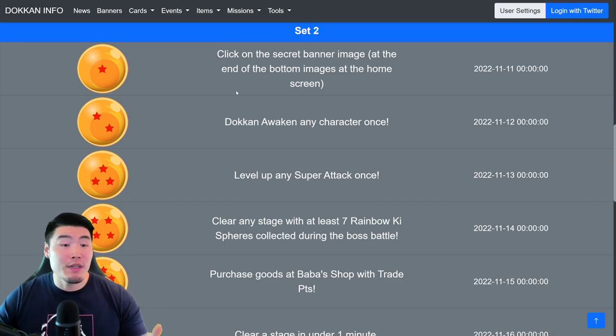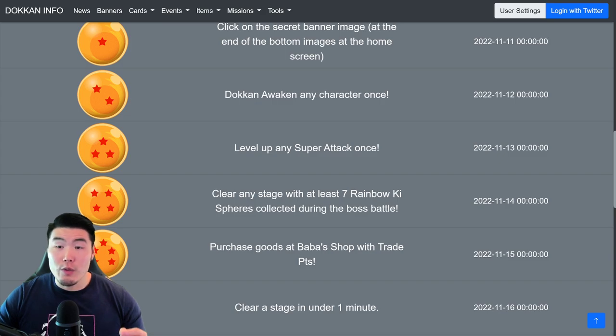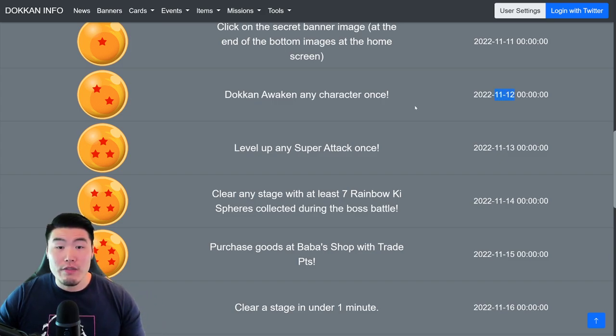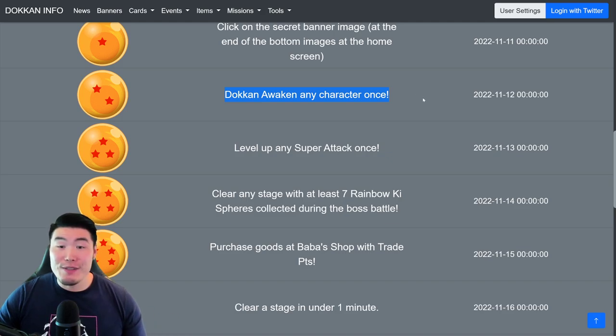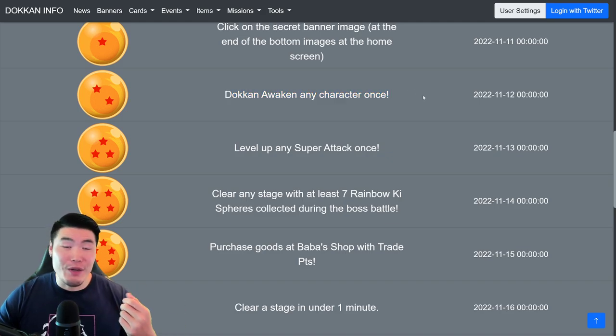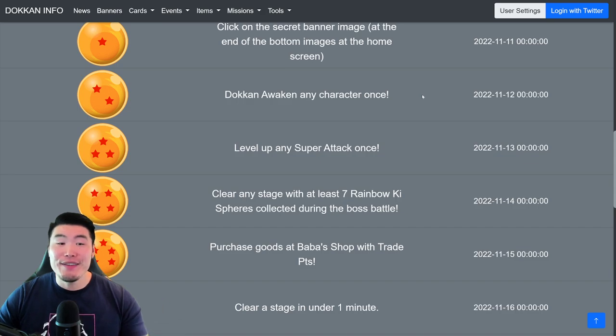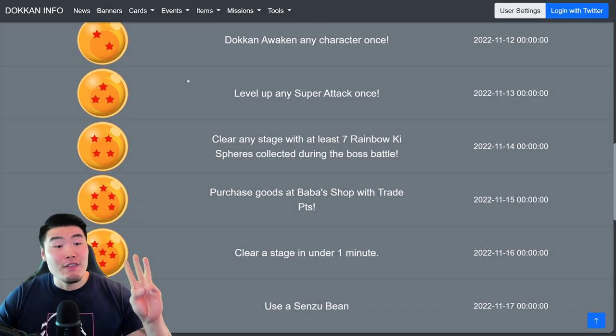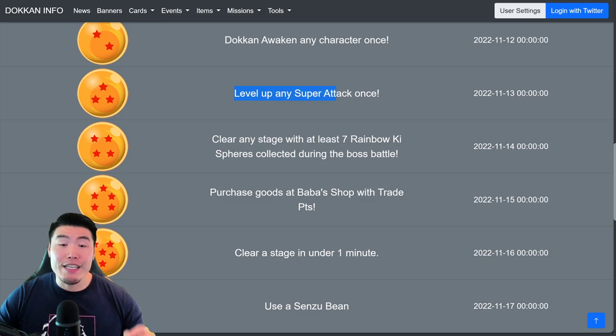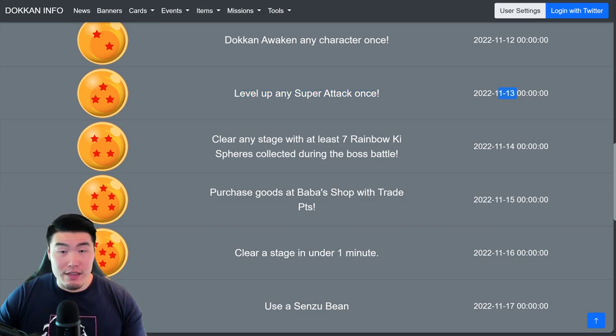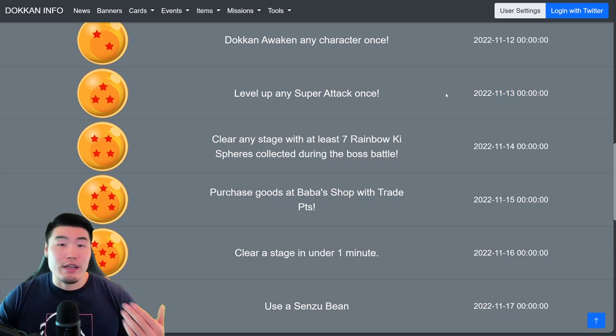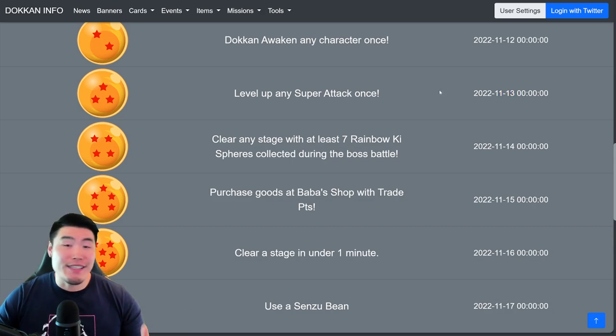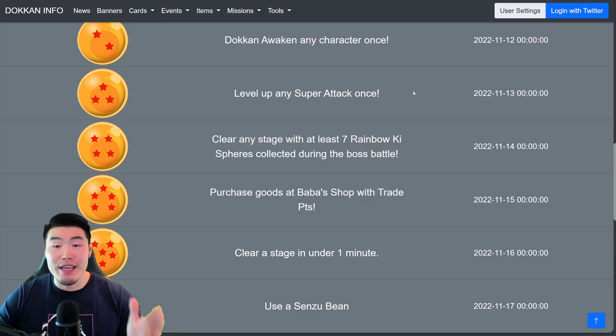Now, moving on to the 2-star ball, which will be available on November 12th. You just have to dokkan awaken any character once, so choose a unit you want to dokkan awaken, awaken them, and you'll get that 2-star ball. For the 3-star ball, you have to level up any super attack once, and this is going to be available on November 13th. So level up a super attack with Kai, or the same unit, whatever you want, and you'll get that 3-star ball.